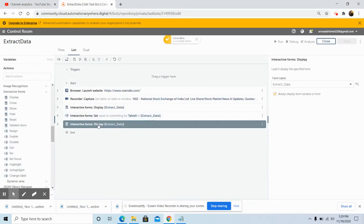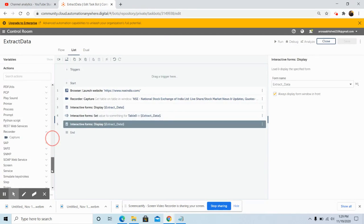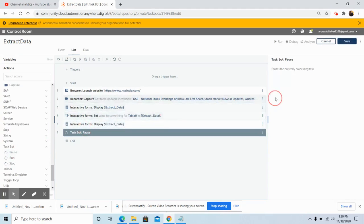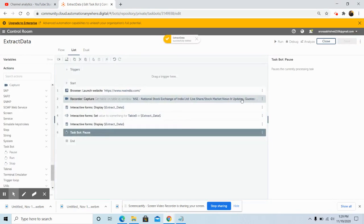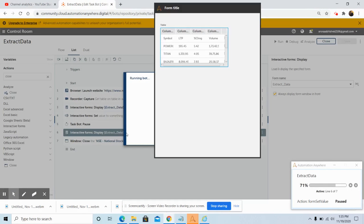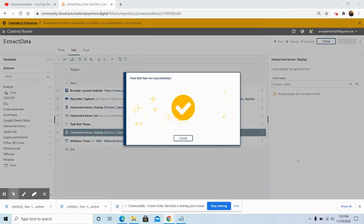This Display command is used to display the form. Now use the Pause command under the Task Bot command — this will pause the currently processing task. Click the 'Save' button. Now run the bot. As you can see, the table data from the NSE website has been extracted and written to the table form element of the interactive form. Click the 'Resume' button and the form will close automatically along with the browser window.